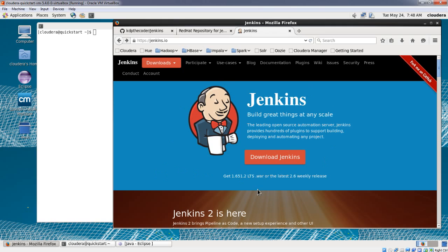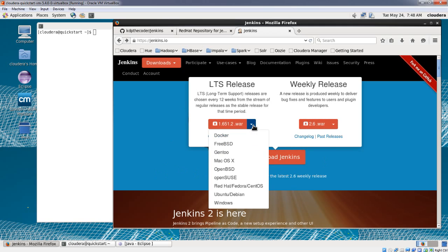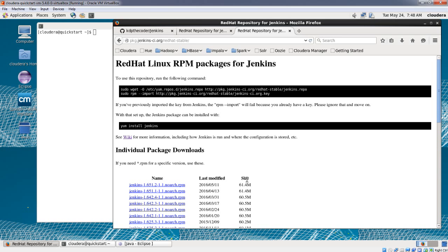You will see this is the home page. Let's download — click over here and we'll select the long-term support release. Now you have an option to select whichever Linux version you're using, and it will give you the installation instructions for that particular Linux flavor. We'll go for CentOS as I'm using Cloudera's virtual machine which has CentOS installed on it.